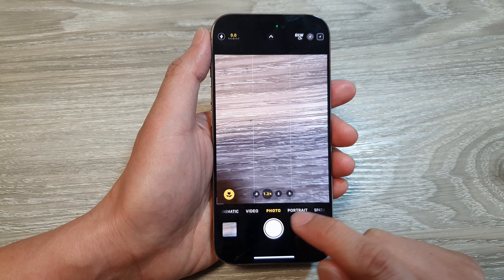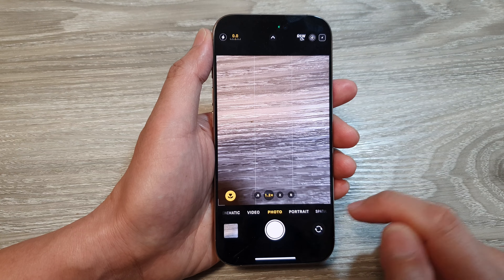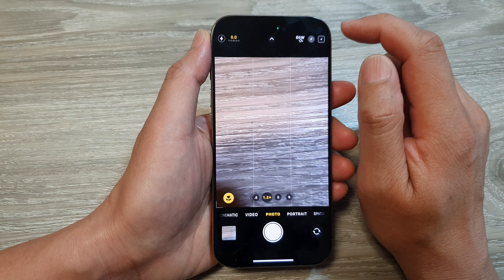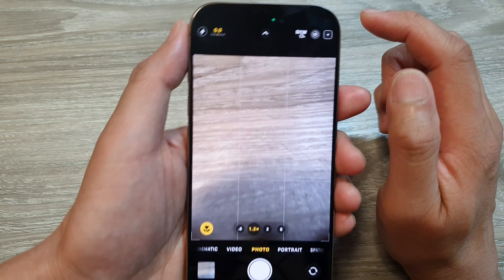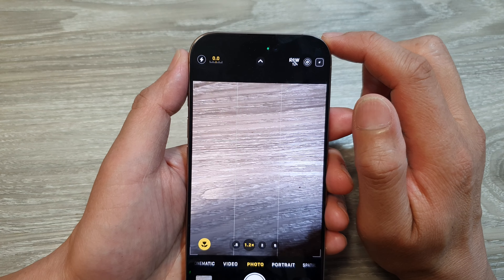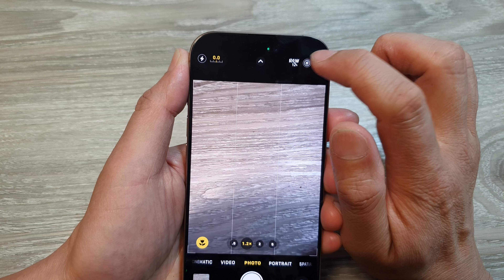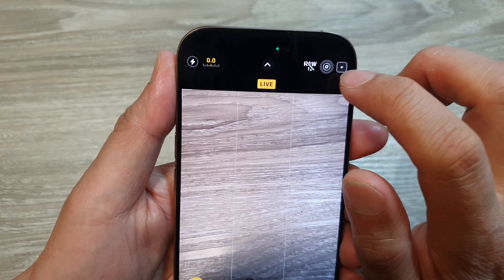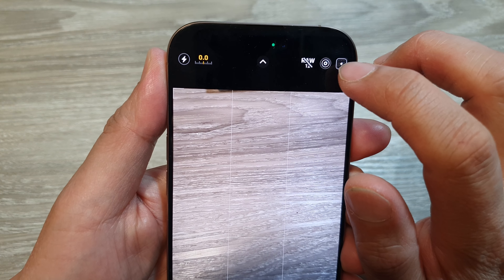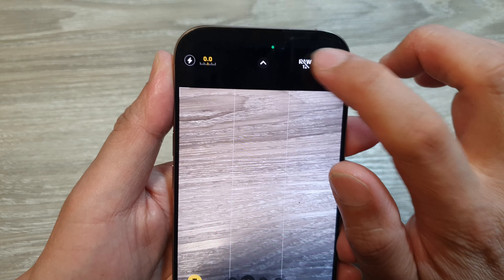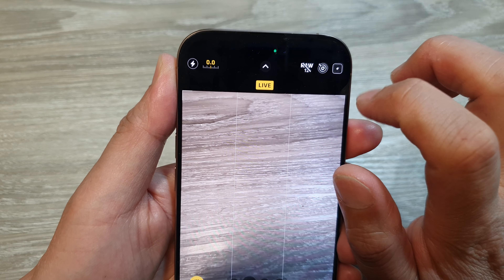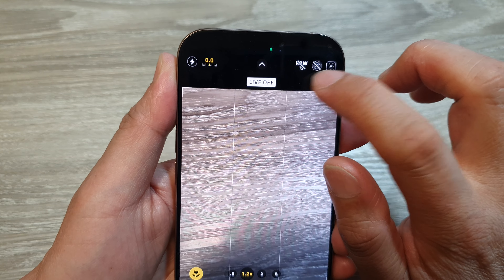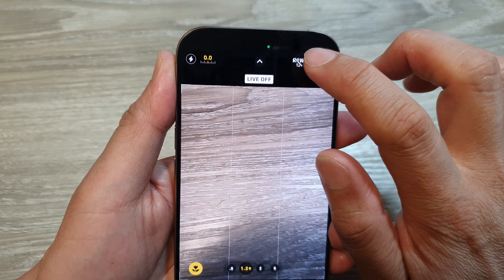Next, select photo mode at the bottom. Then at the top, to turn on or turn off live mode, just tap on this button right here — the button with the many circles. Tap on that, and that will allow you to turn on or turn off live photos.